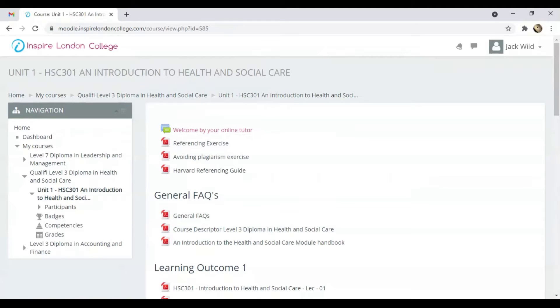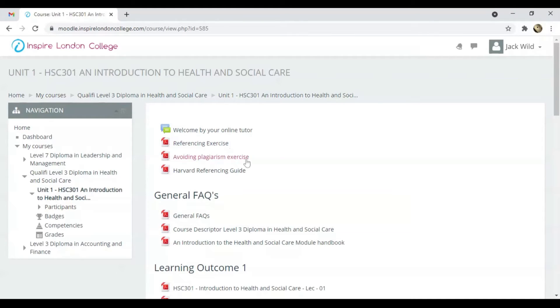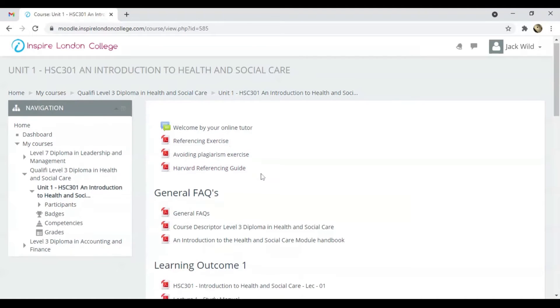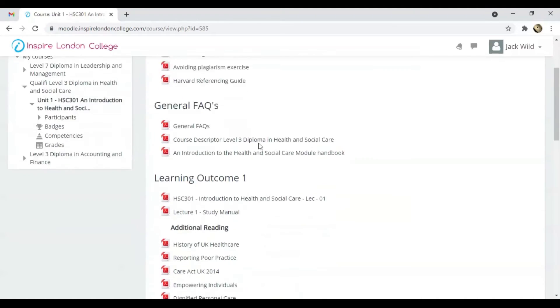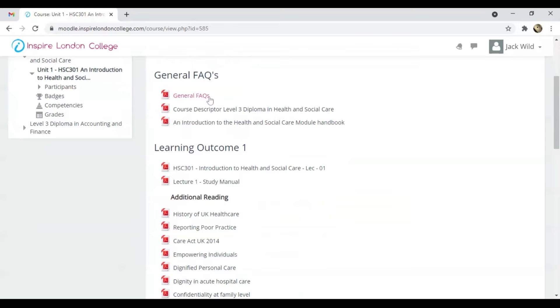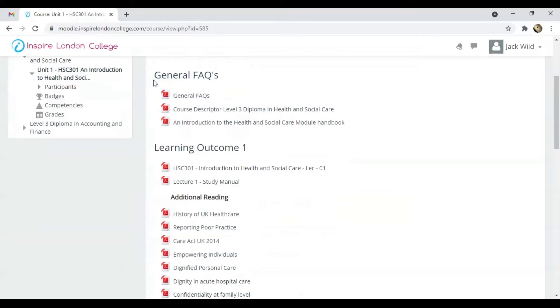The first four options are just for reading. They explain different rules and regulations for referencing and avoiding plagiarism. You are not required to submit these exercises. General Facts will tell you the basic structure, time and assessment method. The Course Descriptor lists all the learning outcomes and assessment criteria.